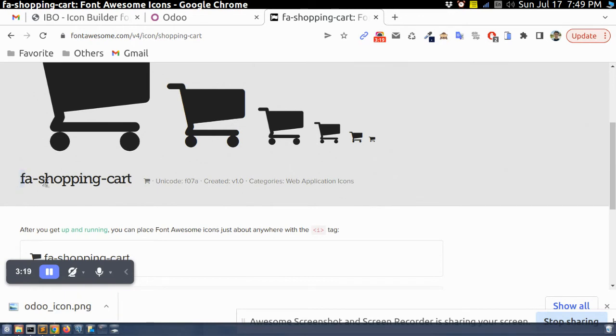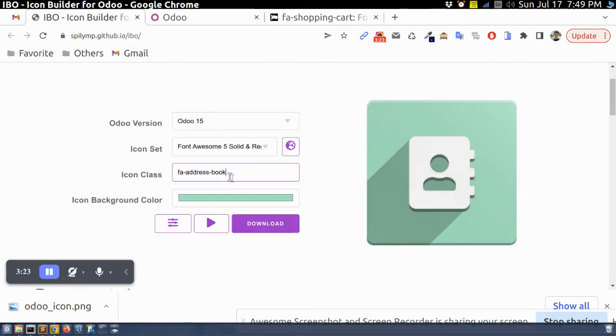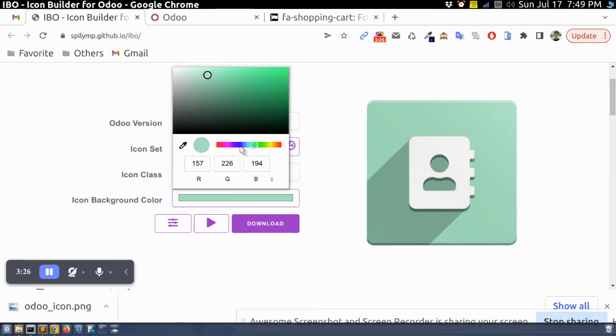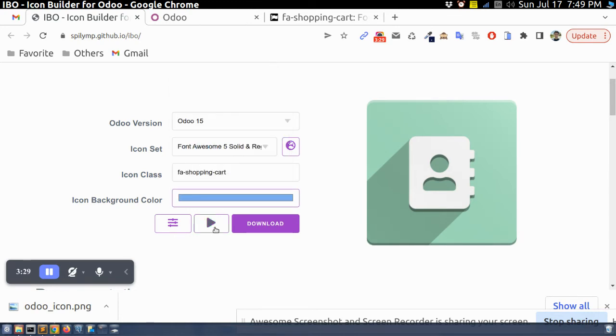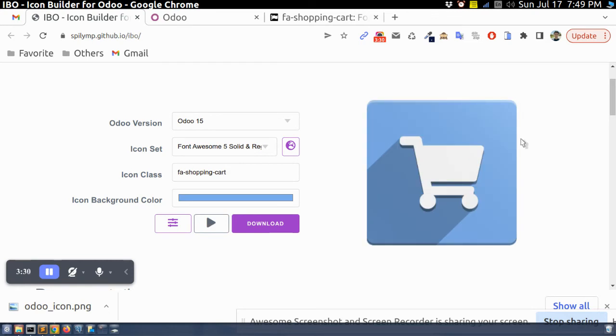I can search on Font Awesome site, maybe here. And I will copy this and then I will select color, let's say this color.